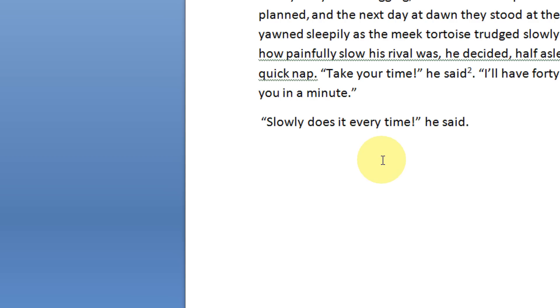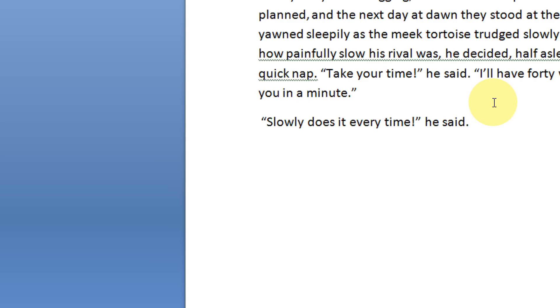In this way you can insert as many as footnote as you wish. If you wish to delete a particular footnote, just come to that position and just delete that. It will automatically be removed from this section.